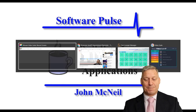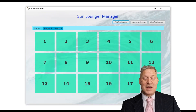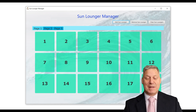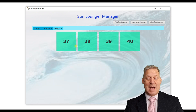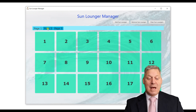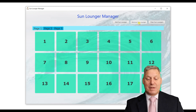So here we are — we have our application. It's a very simple application and currently there are three tabs and a total of 40 sun beds available. When the application starts up you have no sun beds whatsoever.